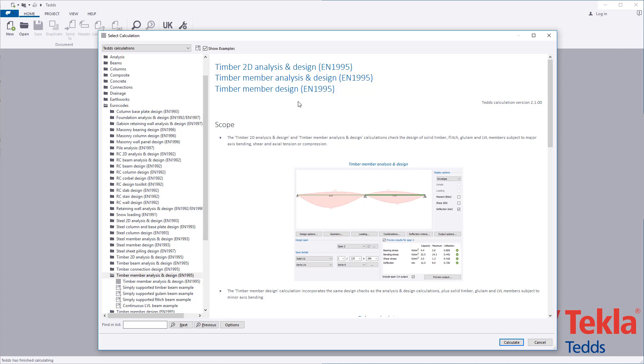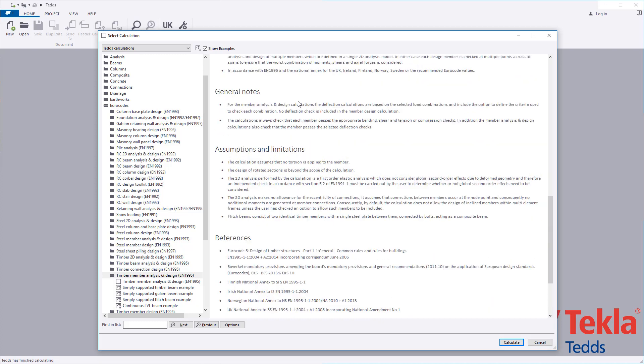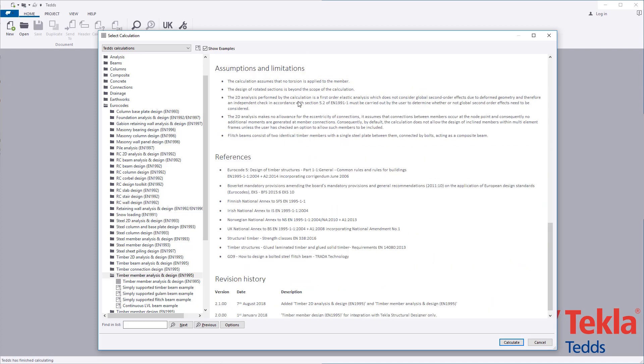Before running any calculation within the library, always read the associated notes which cover the scope, important assumptions and limitations, and references.